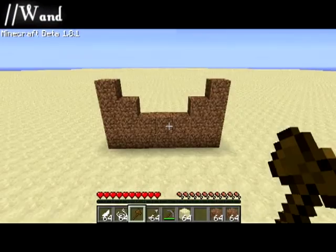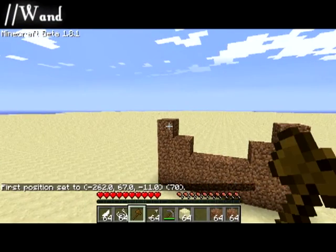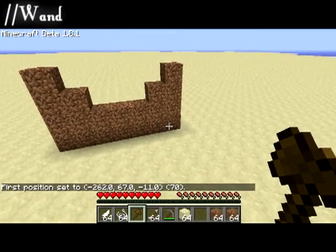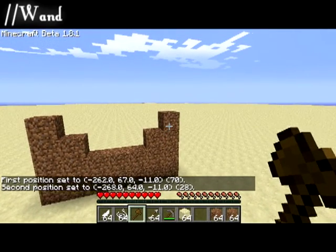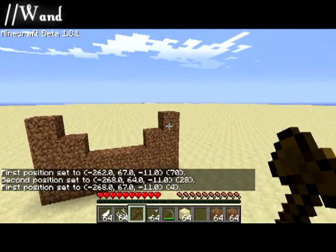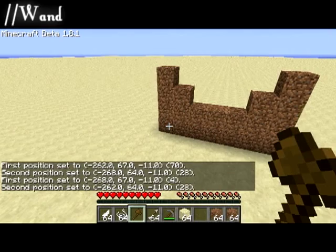The wand tool, which is bound to the wooden axe, allows you to create a selection area between two points with the left and right clicks.